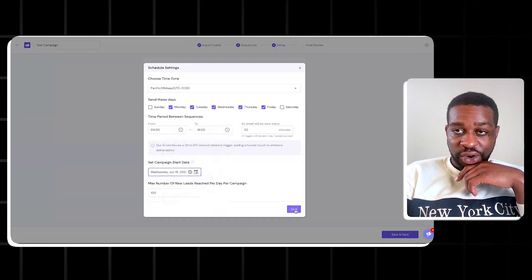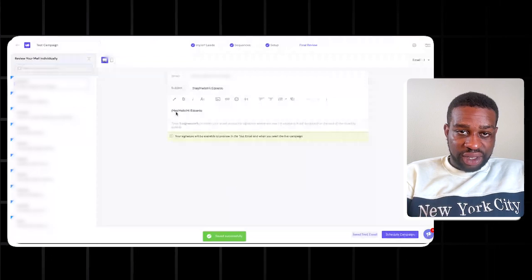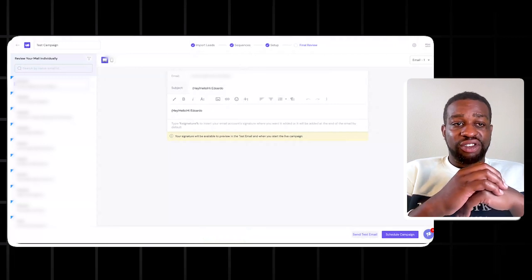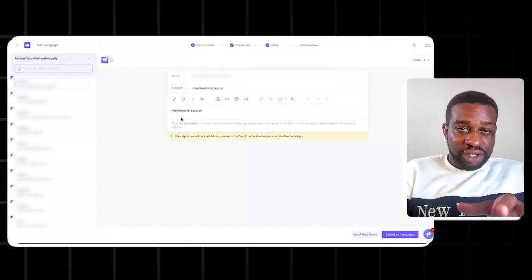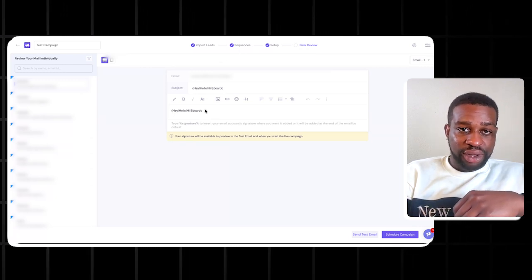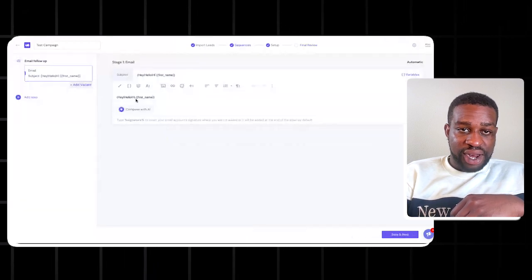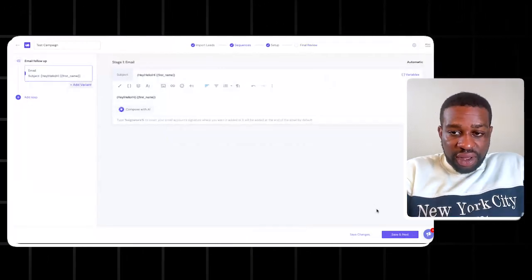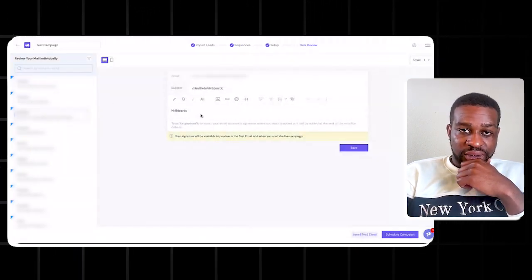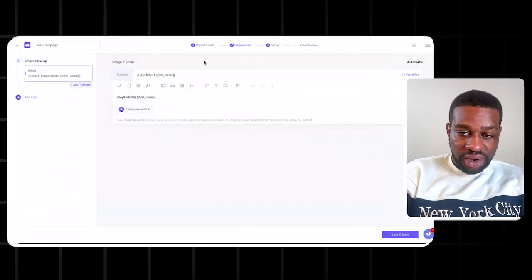Schedule the campaign to start tomorrow so it doesn't launch immediately. Now in the preview you can see how the spintax works: one email says 'Hey Eduardo,' the next says 'Hello,' the next says 'Hi' — it keeps changing each time. Always check your emails before they go out; if a bracket is missing it'll look bad when sent. The same spintax will apply to the subject line as well.